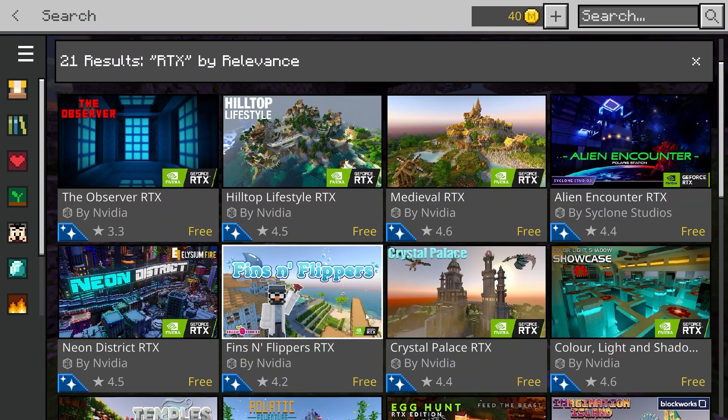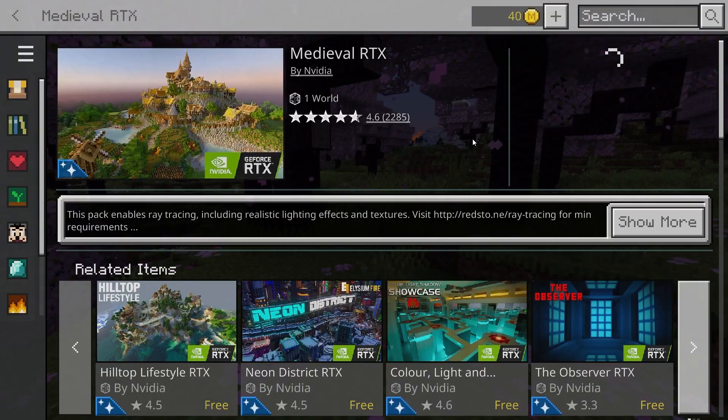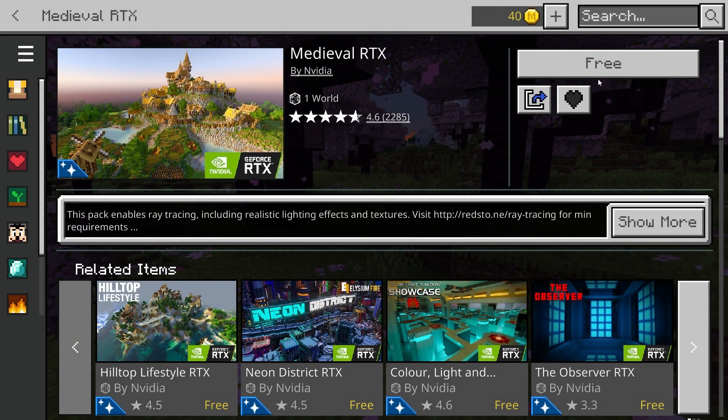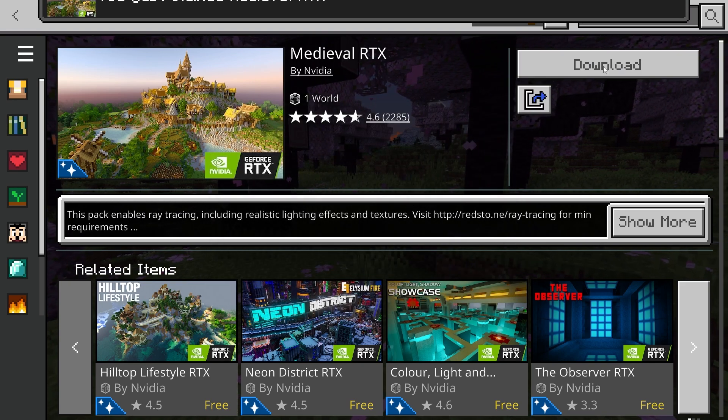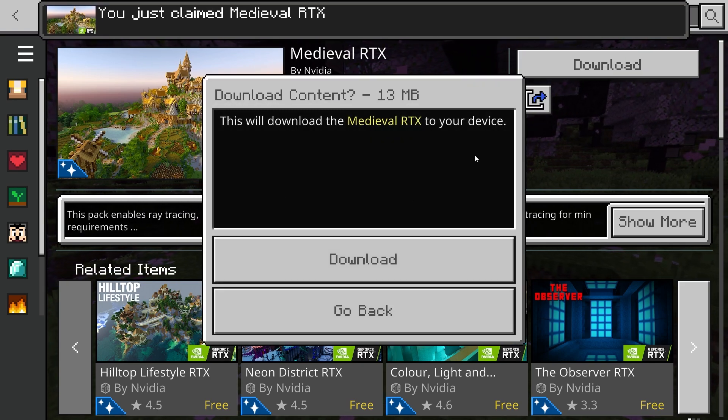So simply pick which one you want. I'm just going to choose this one, it looks quite nice, and buy it and also download.